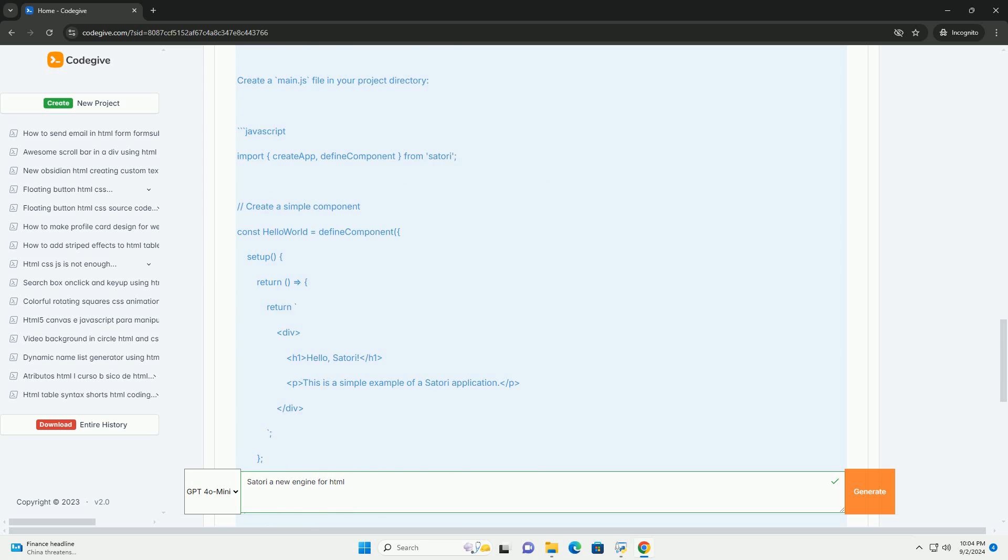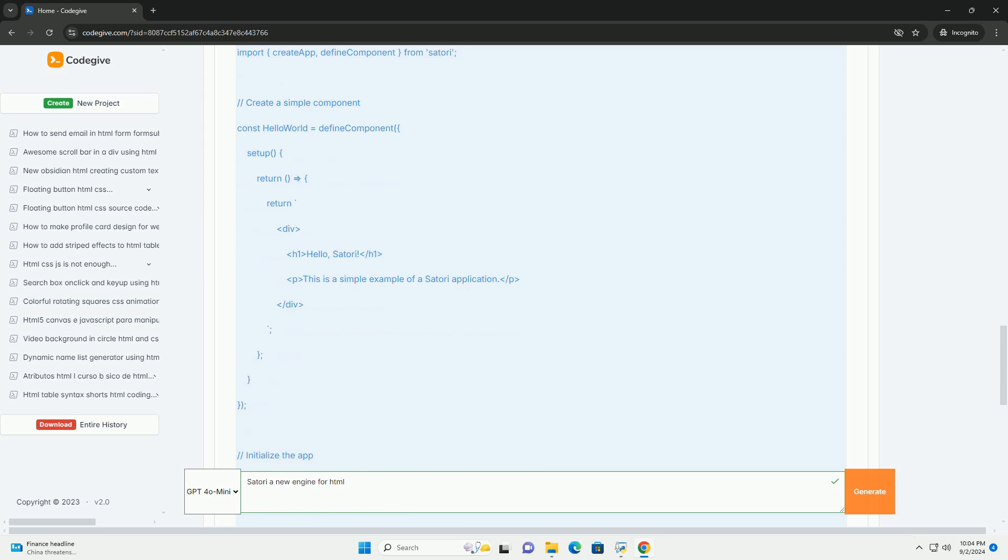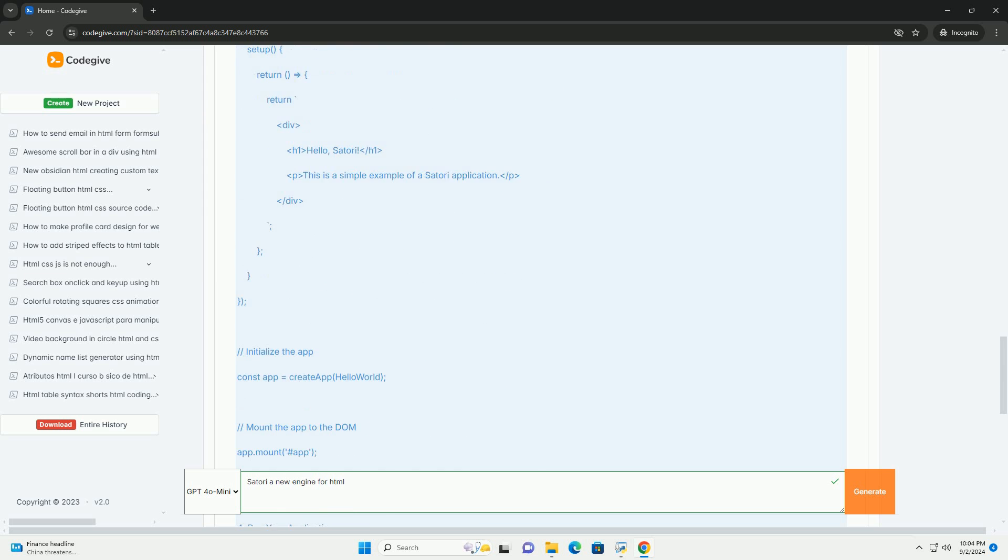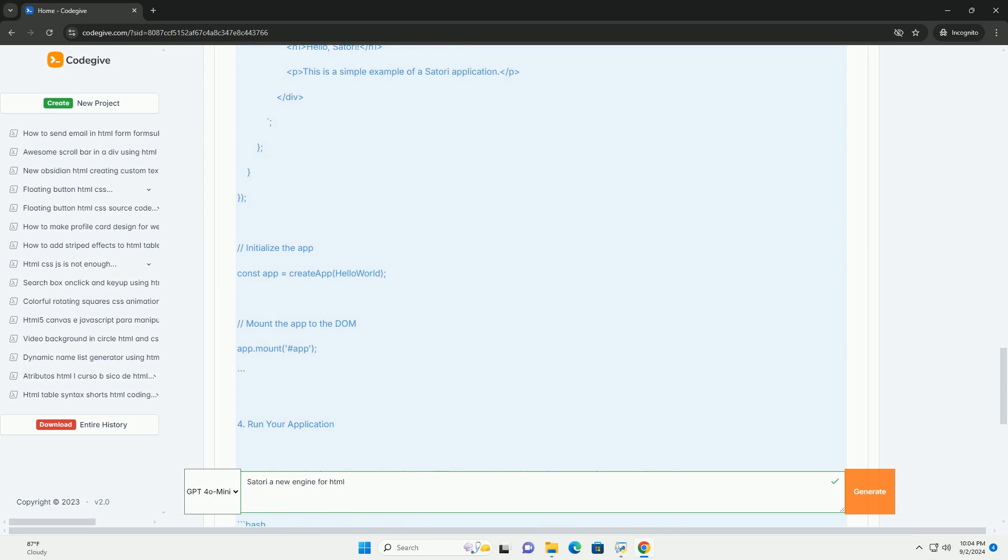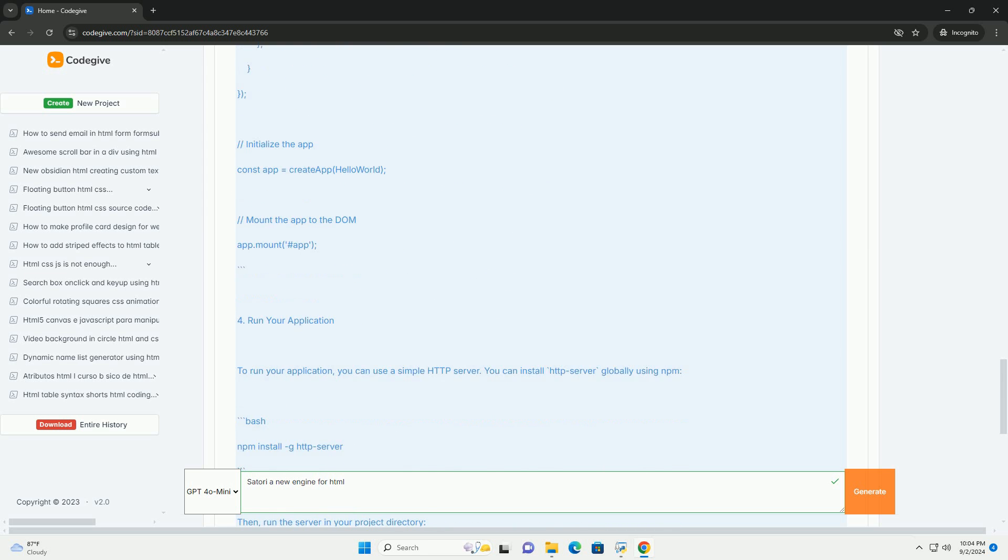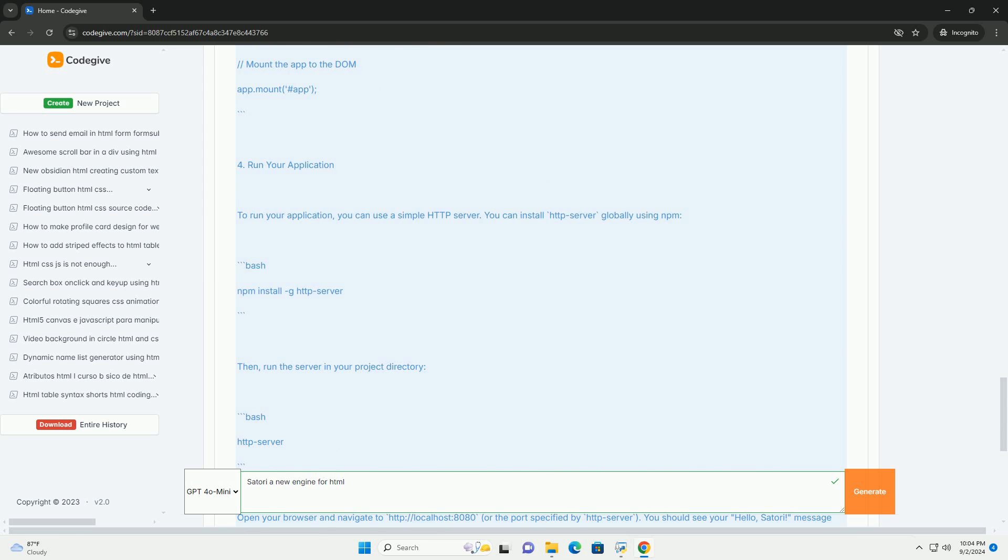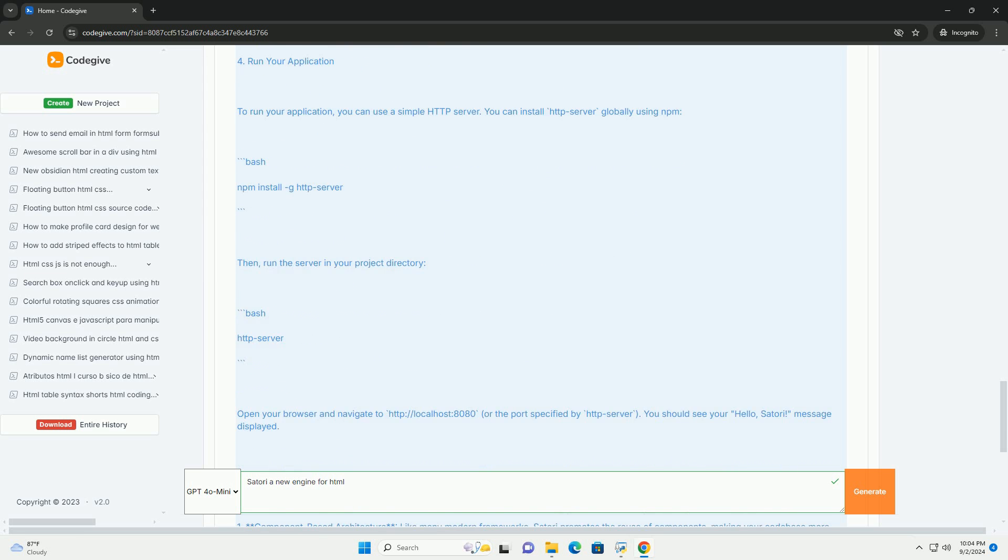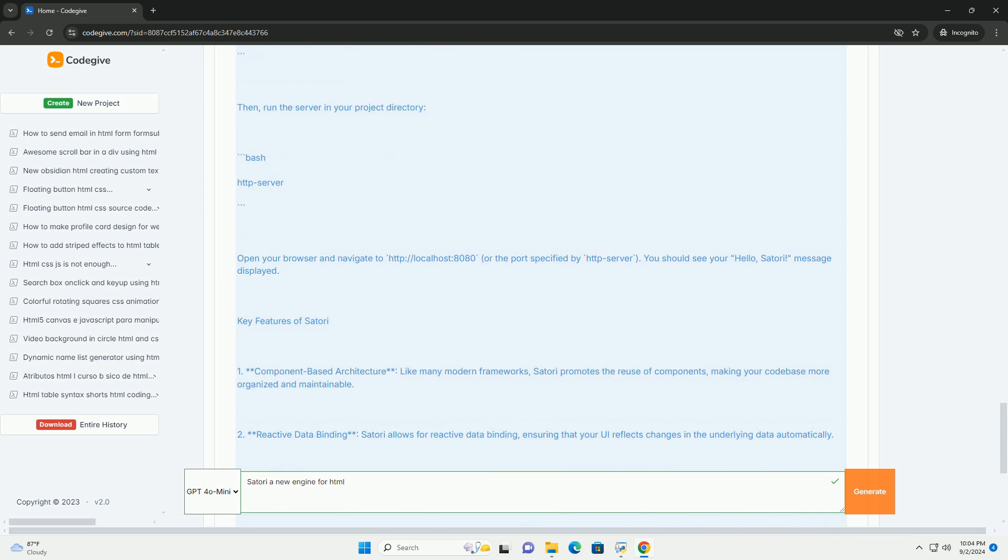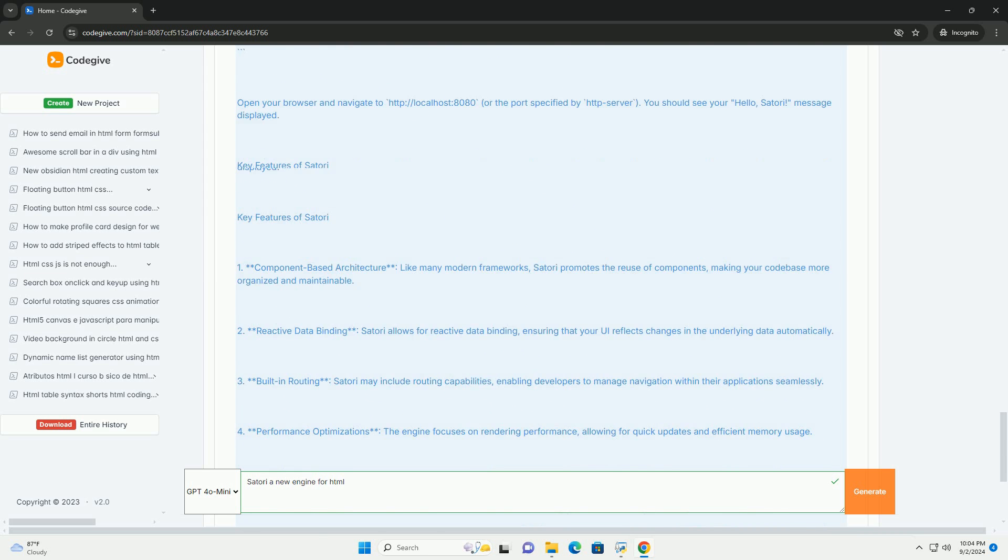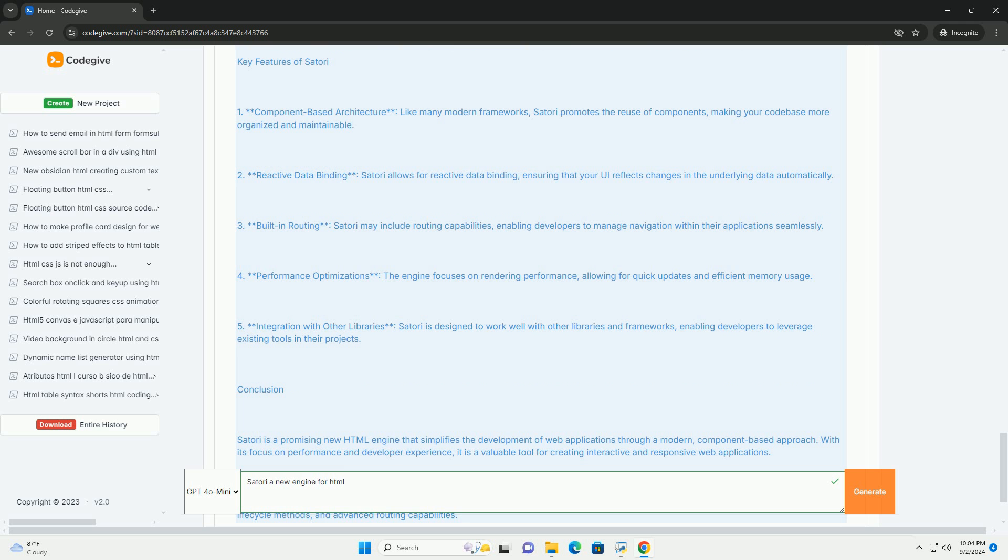Utilizing a visual approach, Satori empowers individuals, including those with minimal technical skills, to build sophisticated websites by dragging and dropping elements, customizing layouts, and integrating multimedia. The engine supports responsive design, ensuring that websites function well across various devices.